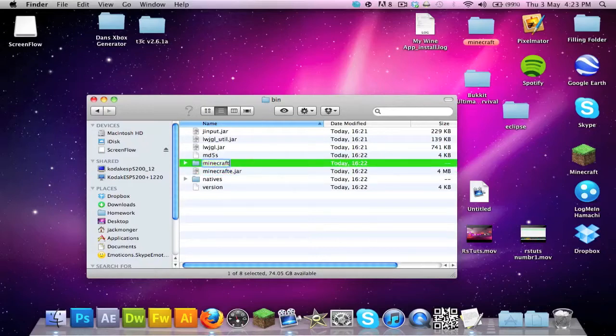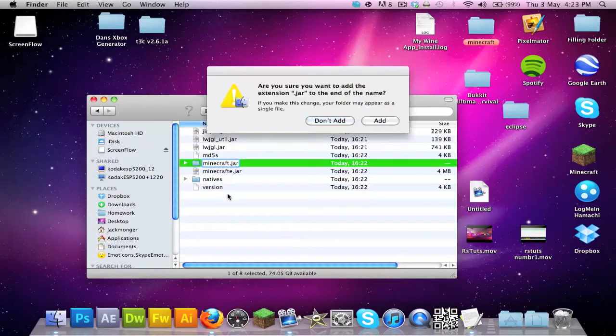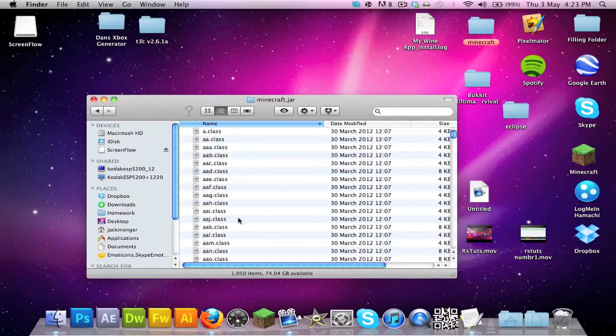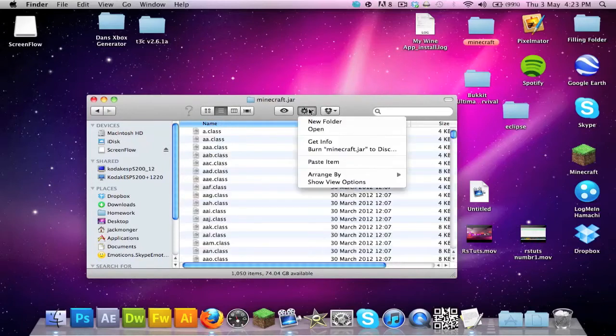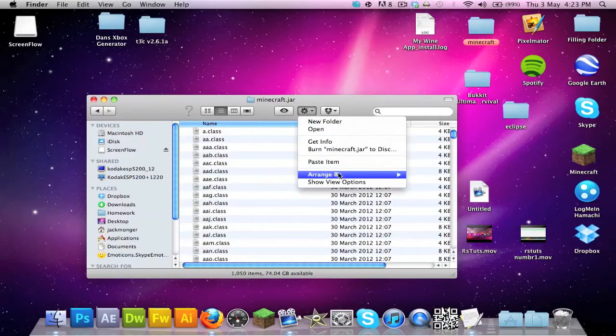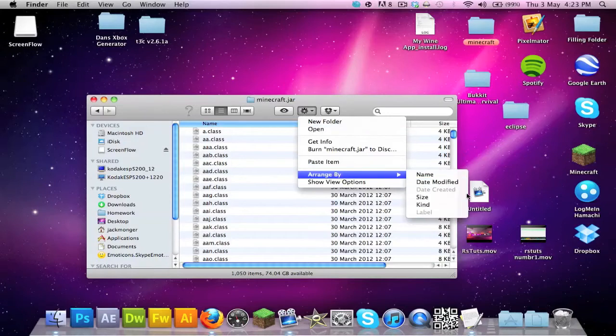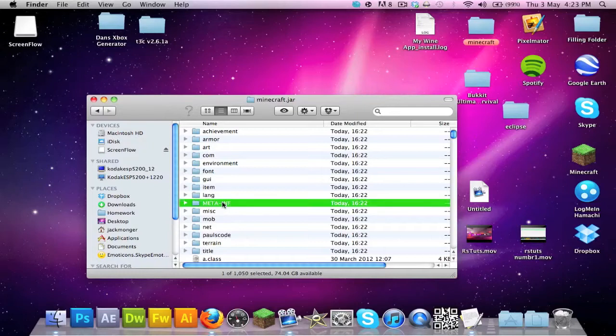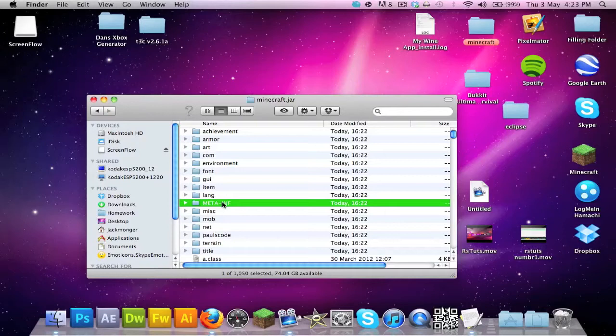You want to rename this folder to minecraft.jar and then it won't have any confliction stuff. Now if you double click in this, go to this little cogwheel here, arrange by kind, it should bring up all these folders. Thank you Liam for telling me that, that is an absolutely awesome tip.